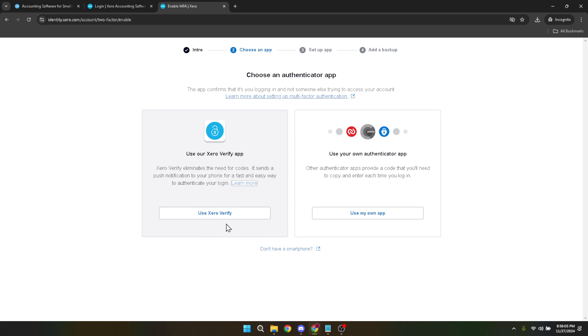I hope this guide has been helpful in walking you through changing your Xero Verify device. Remember, the key to smooth transitions in maintaining account security is following each step carefully, and ensuring you understand the importance of each action you're taking.